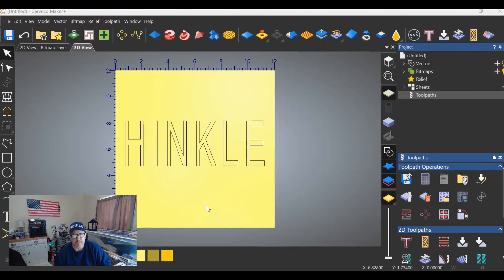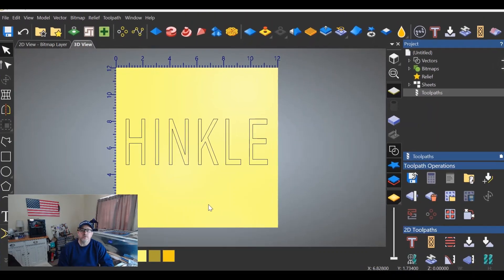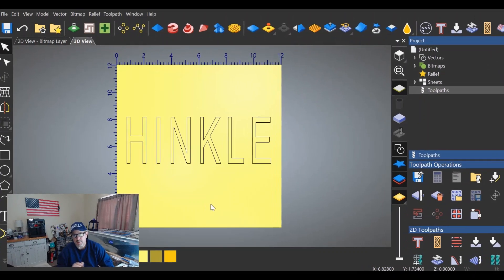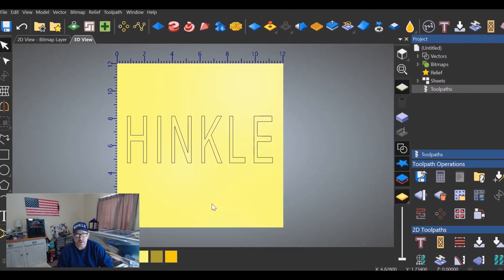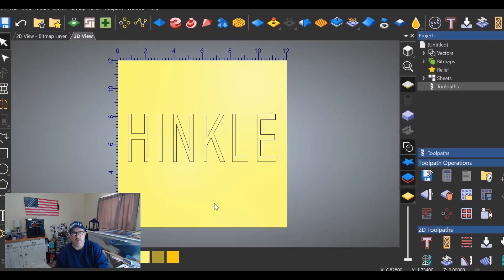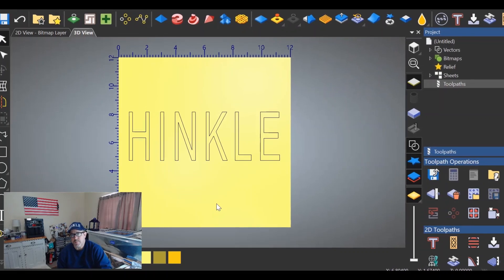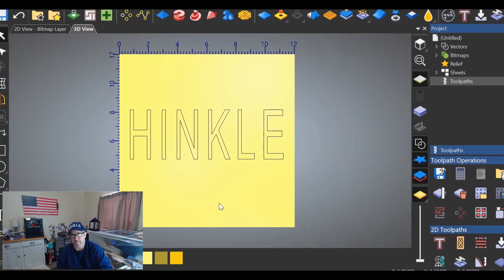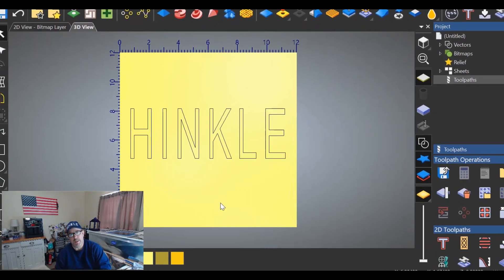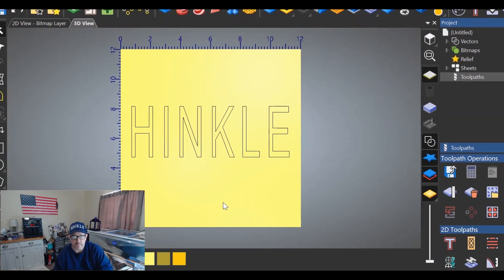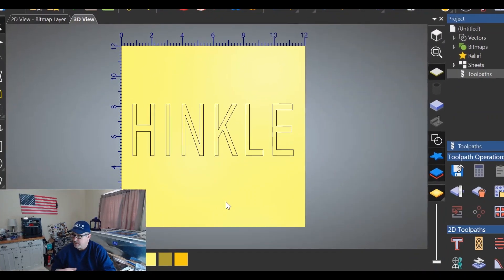Hey everybody, welcome back to the shop, that's not the shop, and another Carveco quickie. In this quickie, the question comes from James and he wants to know: can we show the difference between the two ways you would make prismatic letters in Carveco Maker and Carveco Maker Plus?